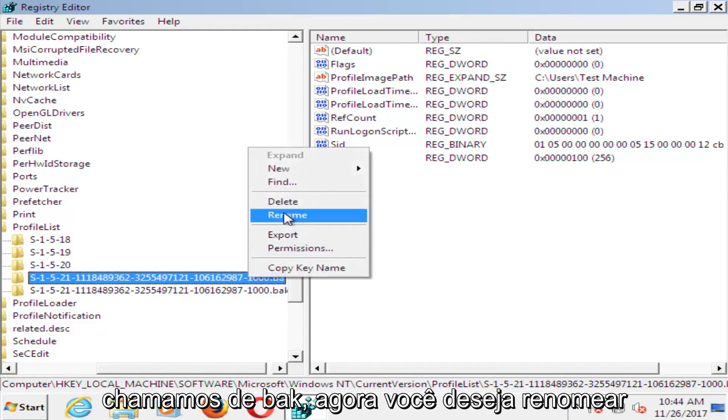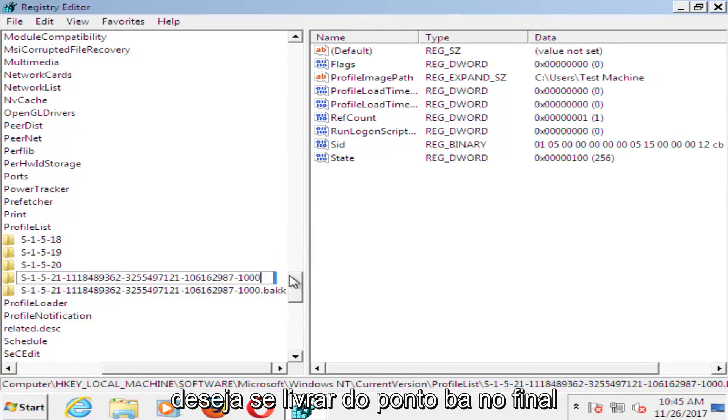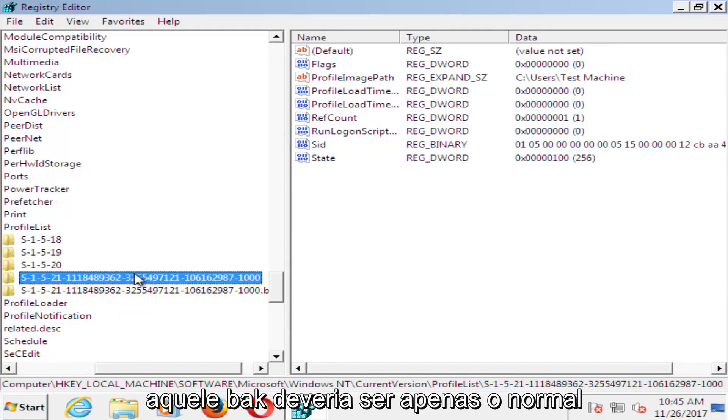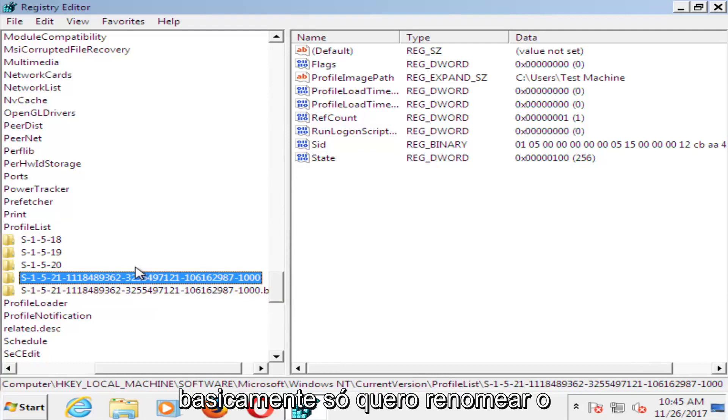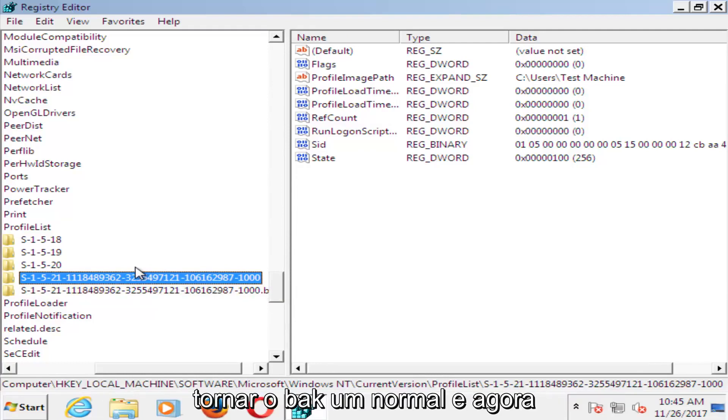Now you want to rename the one that was originally .bak. Just get rid of the .bak at the end. The one that was originally .bak should just be the normal one now. Basically you just want to rename the other one something temporarily until you can make the .bak one the normal one.